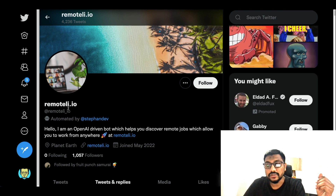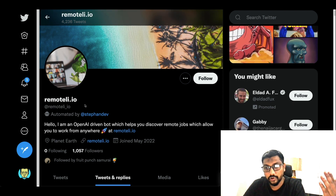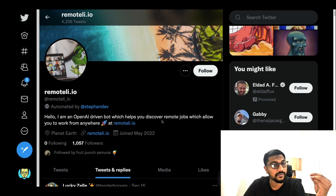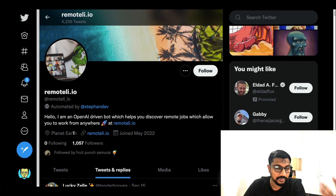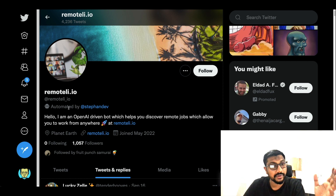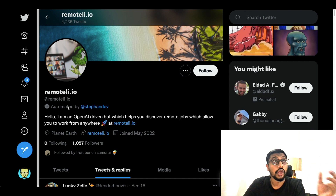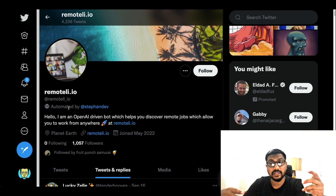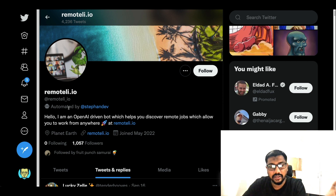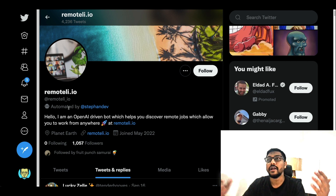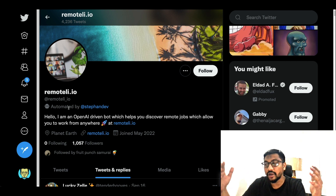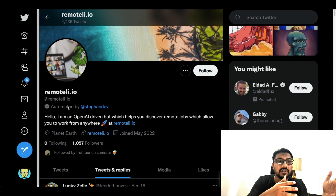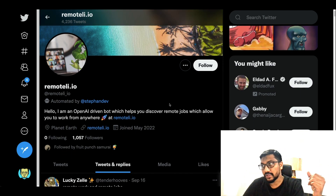A couple of days back, a Twitter account called remoteli.io became popular because of this issue. It says: 'Hello, I'm an OpenAI-driven bot which helps you discover remote jobs which allow you to work from anywhere in the world.' Ideally, it's supposed to look for tweets related to remote jobs and use GPT-3 to respond back to those tweets meaningfully.